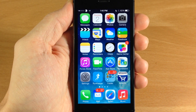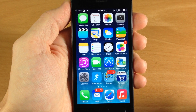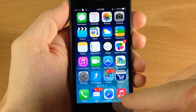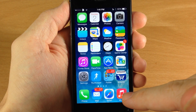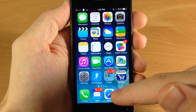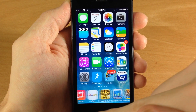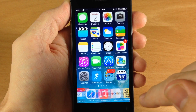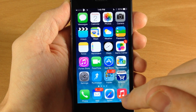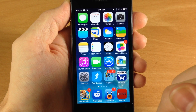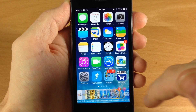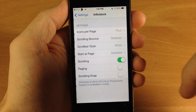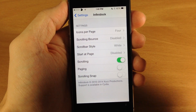What Infinidock allows you to do is add all the apps you want to your dock. As you can see I have 4 apps right on my dock here, but I can scroll to the side and there are an infinite amount of apps that you can add right here and you can just launch them straight from the dock. There's also a bunch of settings you can mess with in Infinidock.